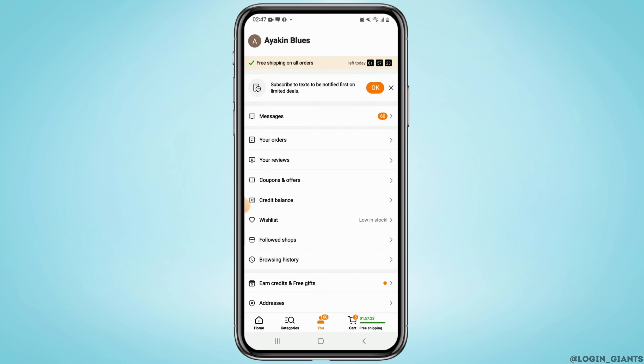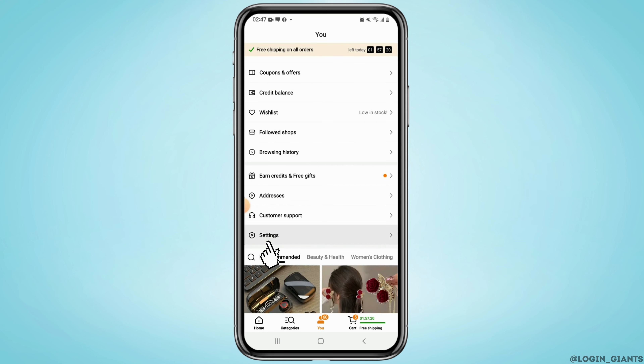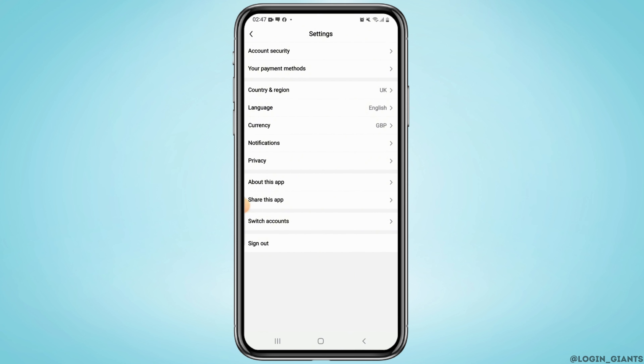Next, scroll down and tap on the Settings. From the Settings page, tap on Account Security.